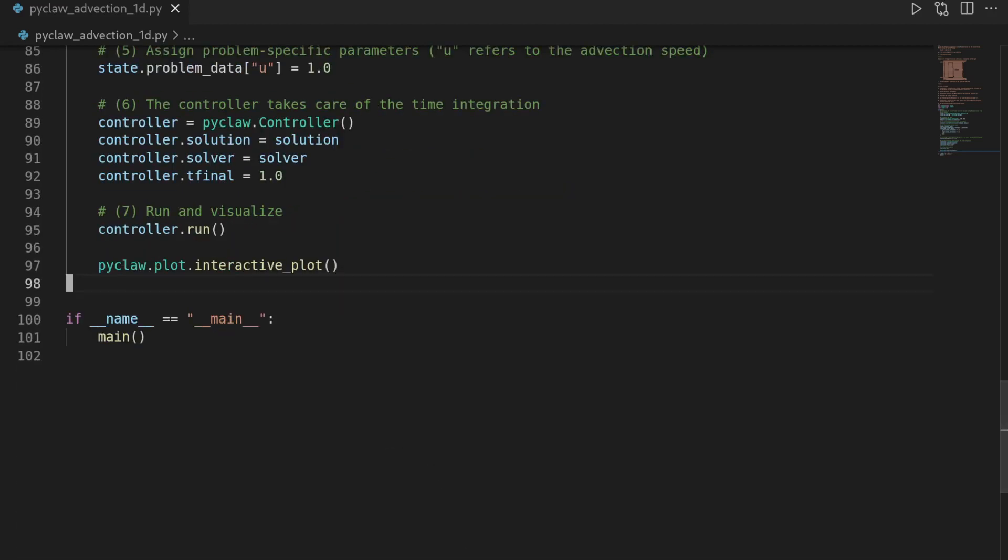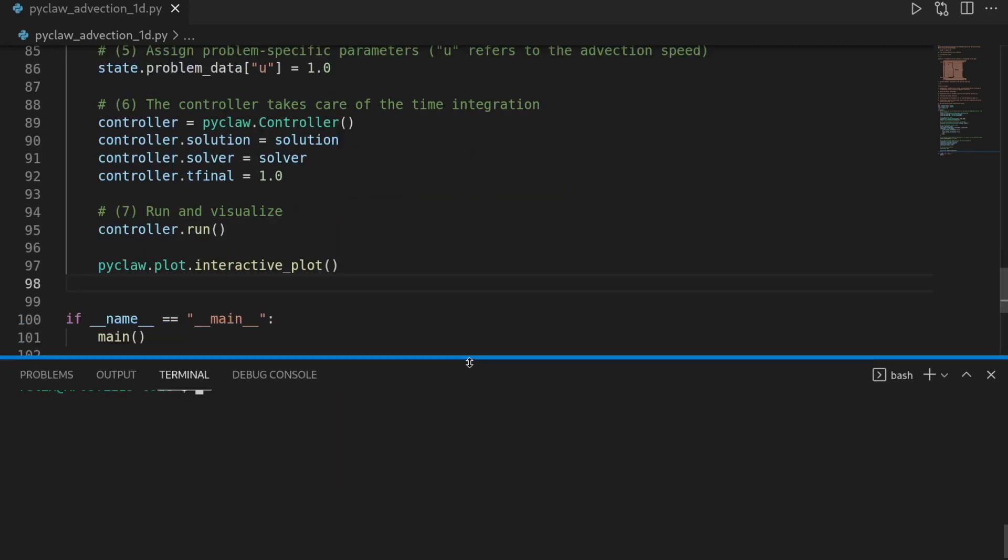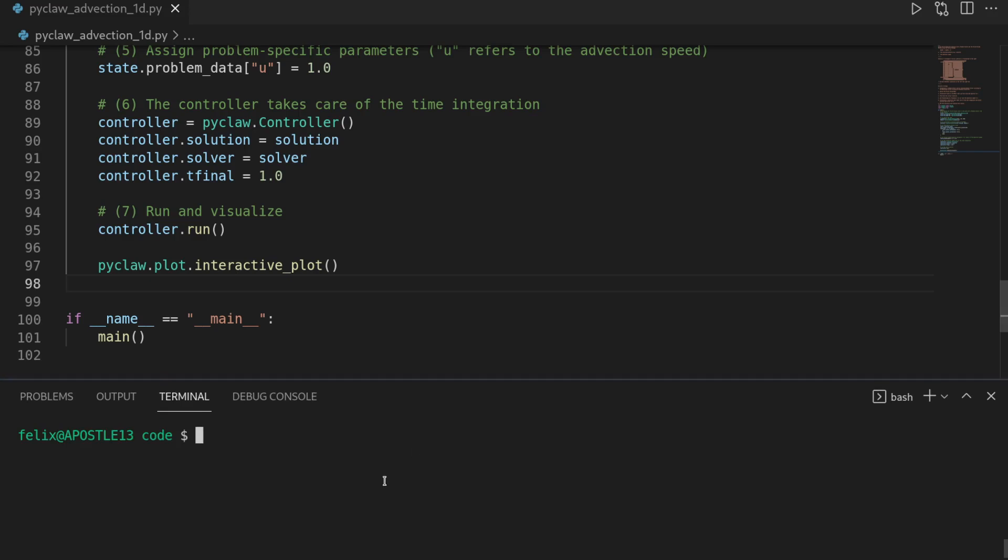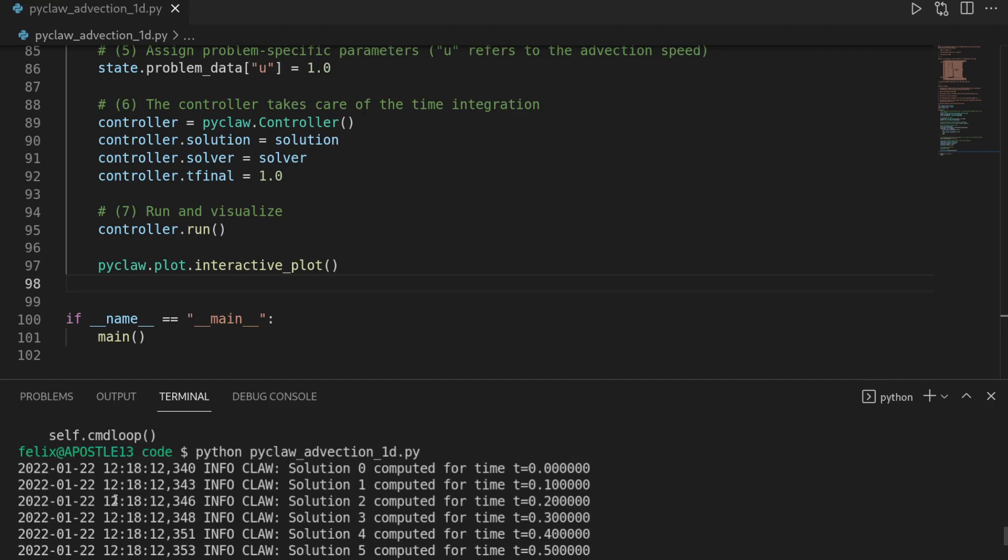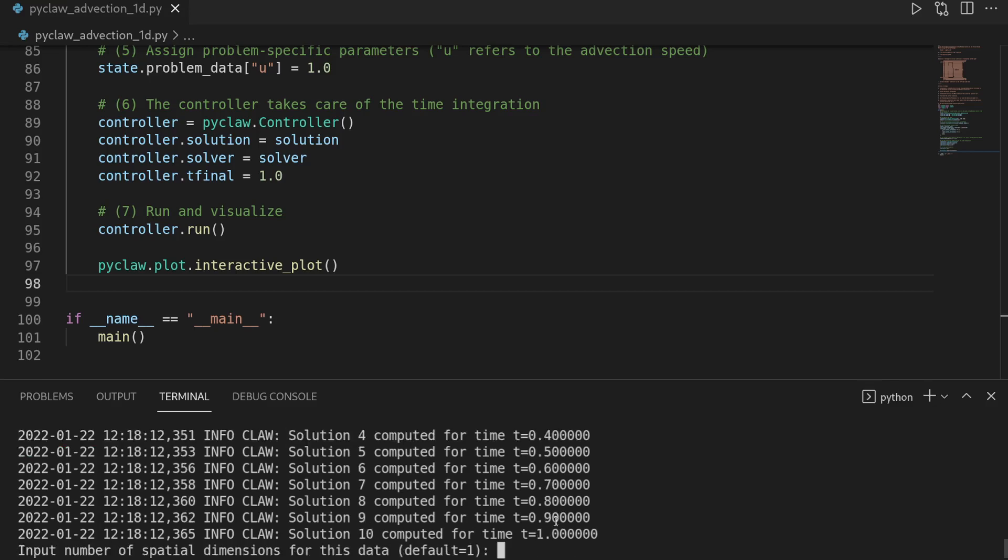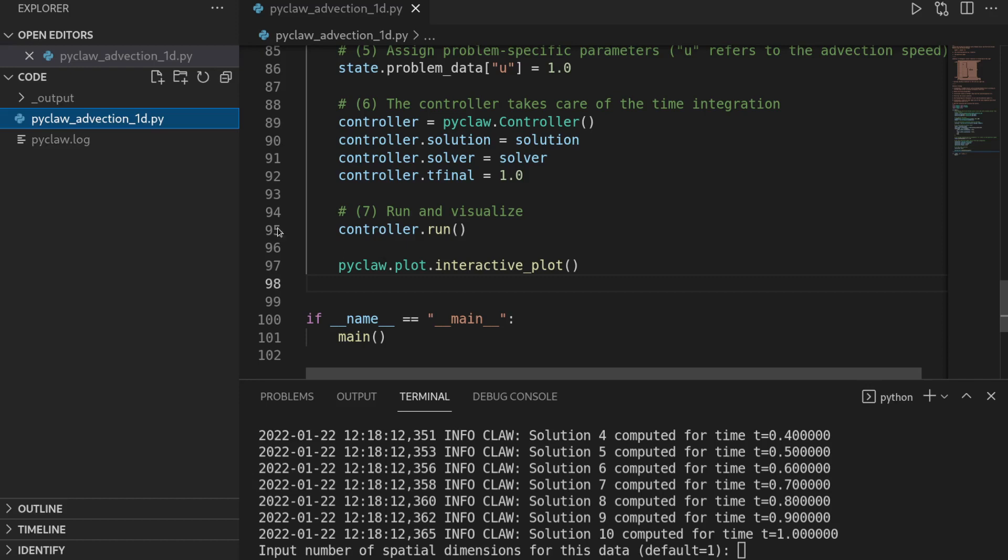So I will first bring up the terminal here. And then we can just execute Python pyclaw_advection1d. And let's see. That seems fine. So it is printing out an info here saying that it computed the solutions at some intermediary time steps that it has selected or that was the default value.